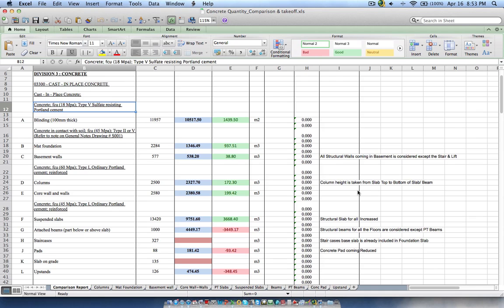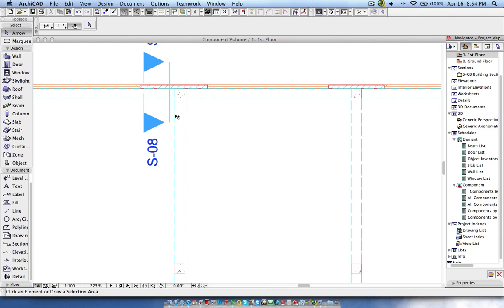Hi, this is Jyoti from BIMS. In my last tutorial I showed you how to create the component volume for all construction elements. In this tutorial I will show you how to segregate construction elements by grade. As you can see, we have concrete as the general material category, but within concrete we have different types of grades — for example 18 MPa, 45 MPa, and 60 MPa — and we'll see how to define these properties in ARCHICAD.